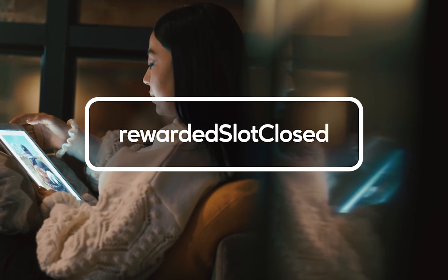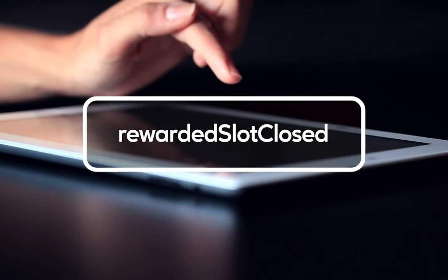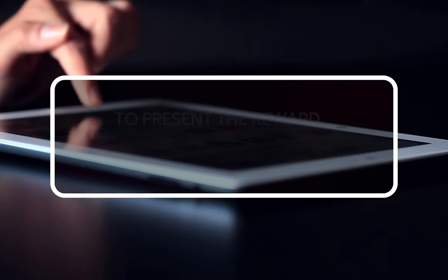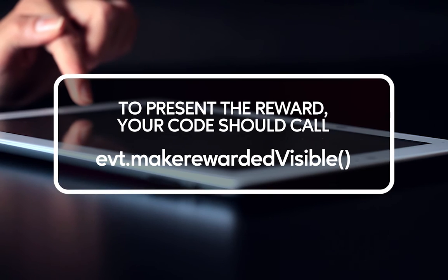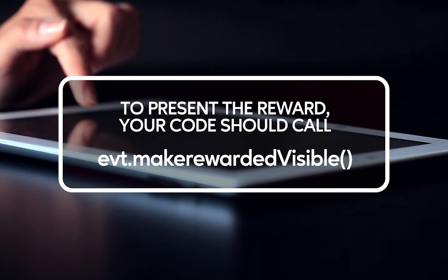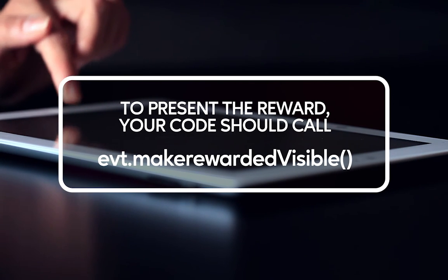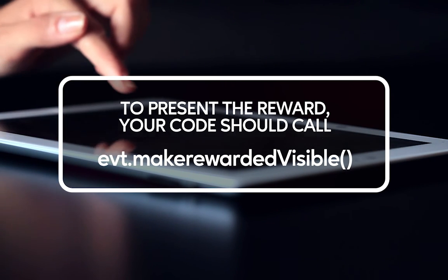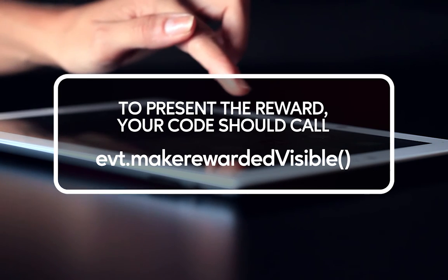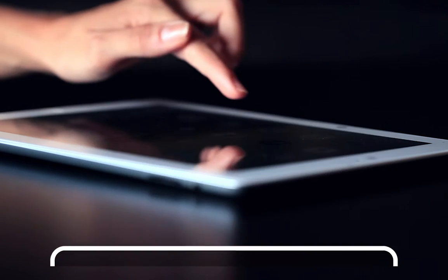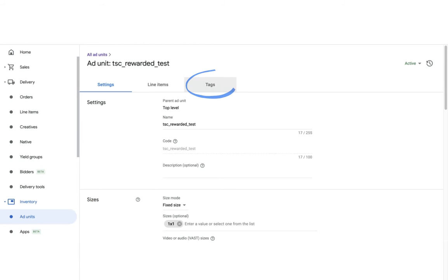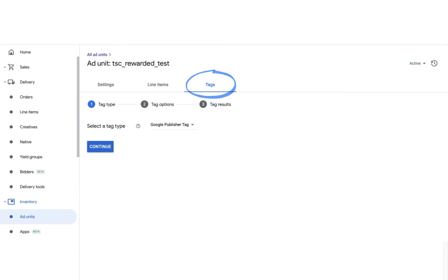Lastly, we have rewarded slot closed, which is triggered when the user clicks on the close button, whether or not the reward was granted. To present the reward, your code should call this line. So right now we're going to try testing the rewarded ad on an actual website.